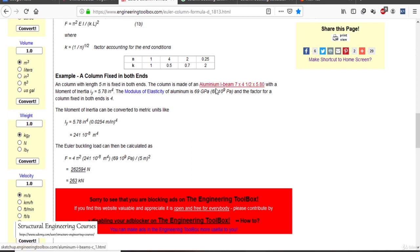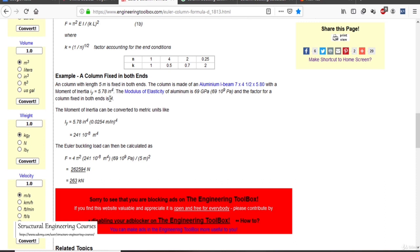The column is made of an aluminium I-beam 7×4.5×5.8 with moment of inertia 5.78 inch⁴. Modulus of elasticity of aluminium is 69 GPa. For both ends fixed, n = 4. Converting moment of inertia to metric: 241 × 10⁻⁸ m⁴. Applying the Euler buckling formula: F = 4 × π² × 69×10⁹ × 241×10⁻⁸ / 5² gives a buckling load of approximately 263 kN.